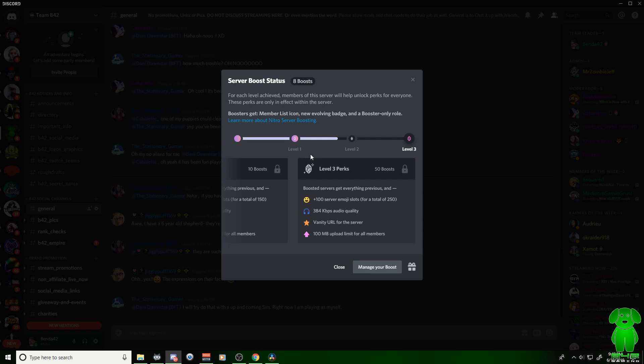But that is how you boost a server guys. You click on the top, you click boost server. You only get one boost per month. I think it resets every month as far as I understand. You get one boost every month and it resets. So I guess you got to go through these levels each month. So choose wisely on what servers you want to boost.